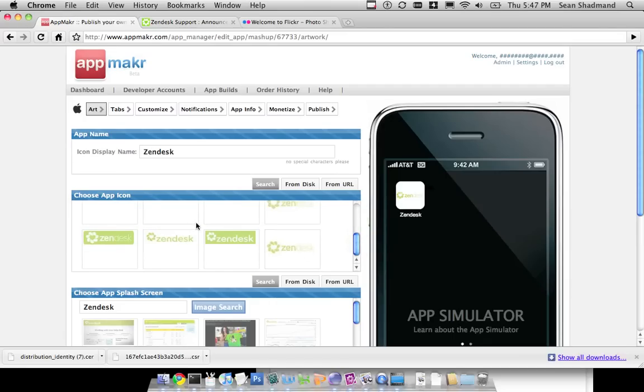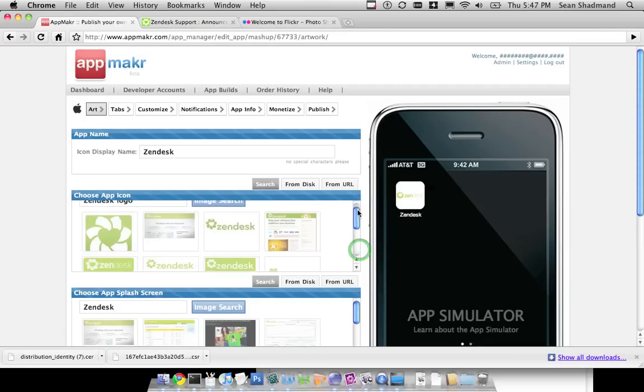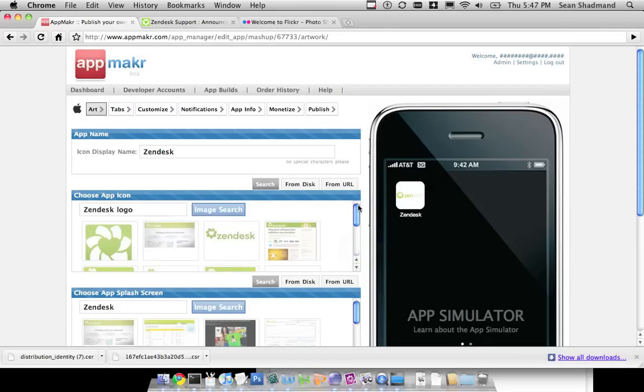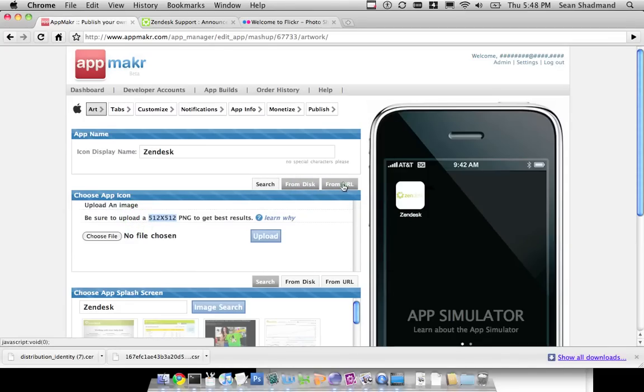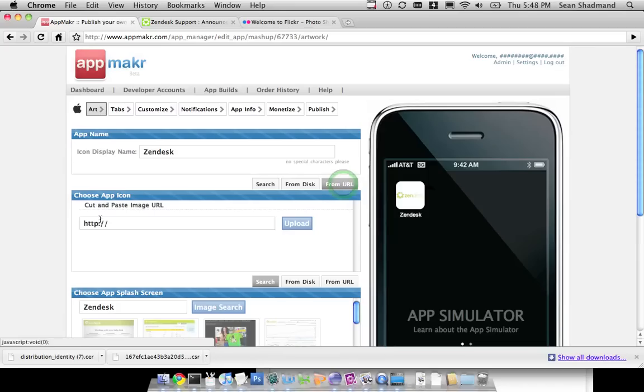You can create your iPhone icon. You can choose it from disk if you want to upload a 512x512 yourself and make it custom. Or if you have a URL that you want to upload from, you can do that.